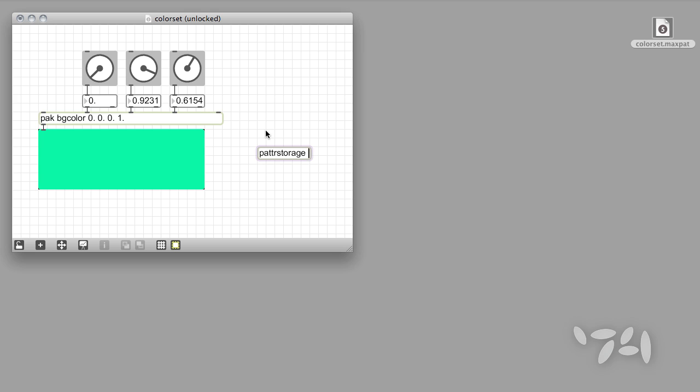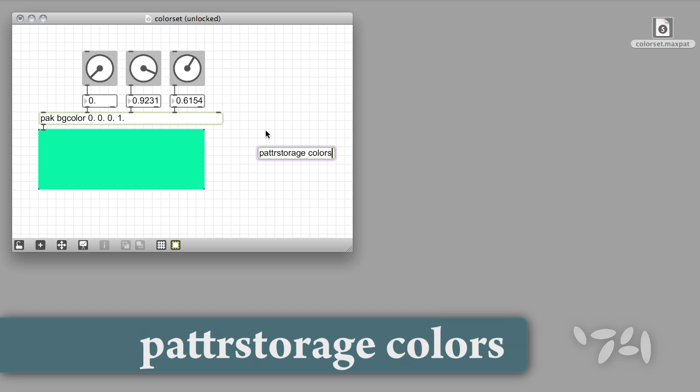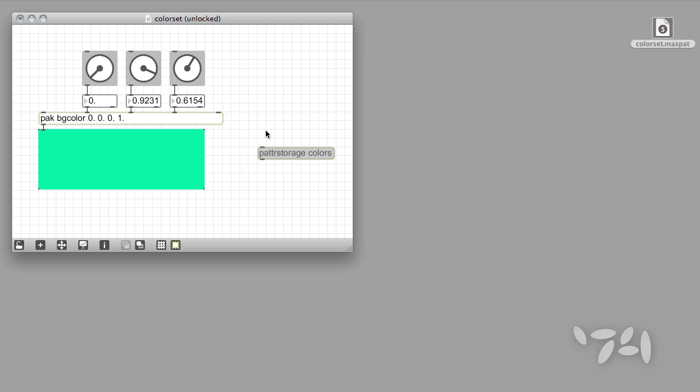Once again, clear, simple, and unique names are best. I'm going to name this patterStorage object colors. The patterStorage object provides us with a way to find out what objects in our max patch the patterStorage object recognizes and knows to include as part of our preset. It's called the Client window.